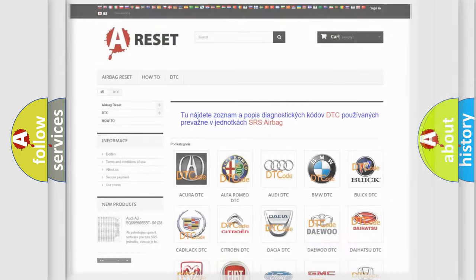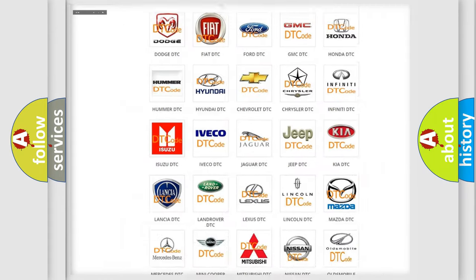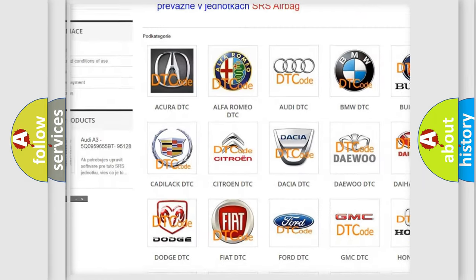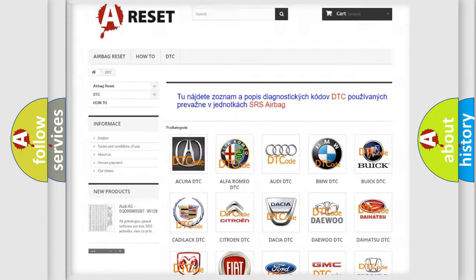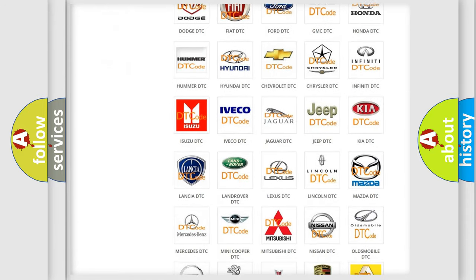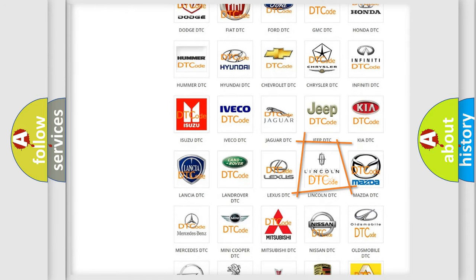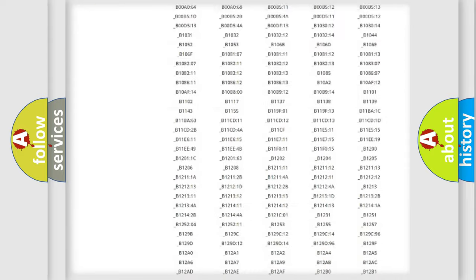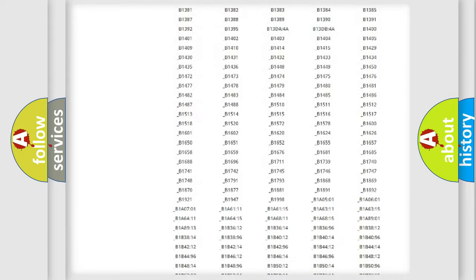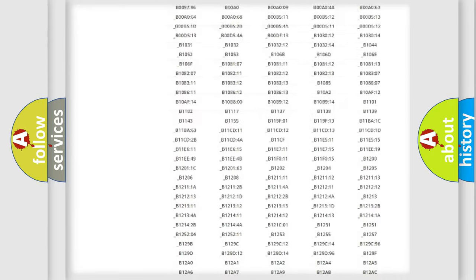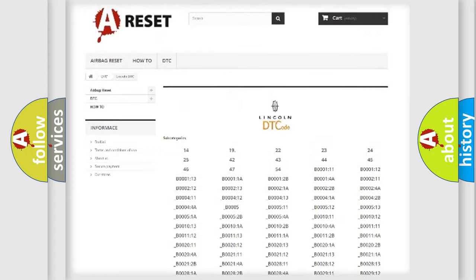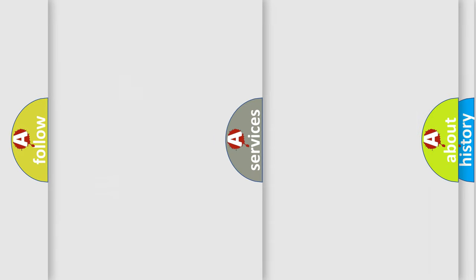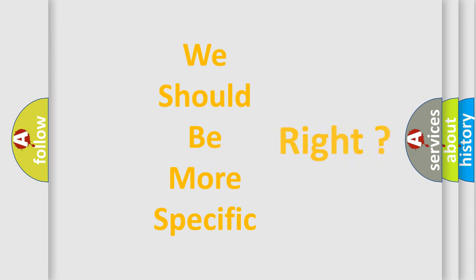Our website airbagreset.sk produces useful videos for you. You do not have to go through the OBD2 protocol anymore to know how to troubleshoot any car breakdown. You will find all the diagnostic codes that can be diagnosed in Lincoln vehicles, and many other useful things. The following demonstration will help you look into the world of software for car control units.